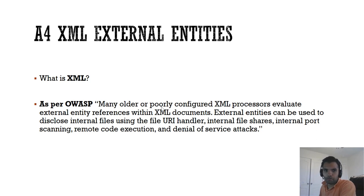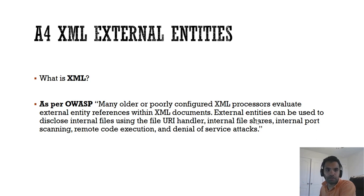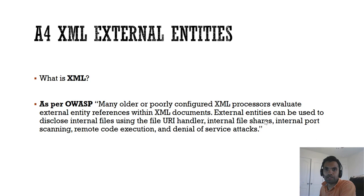The OWASP definition of XXE is: many older or poorly configured XML processors evaluate external entity references within XML documents. External entities can be used to disclose internal files using the file URL handler, internal file shares, internal port scanning, remote code execution, and denial-of-service attacks. We'll see some of the real-time attacks or impacts of XXE.